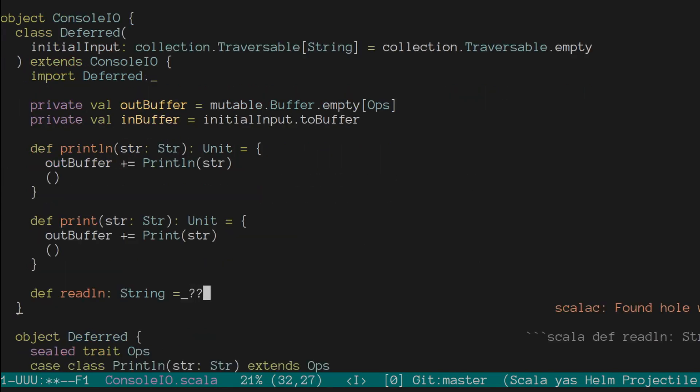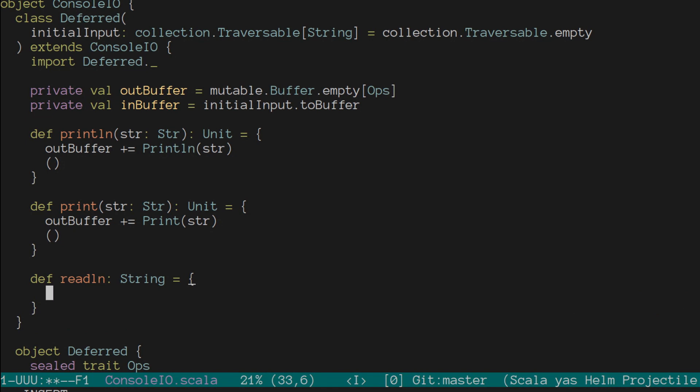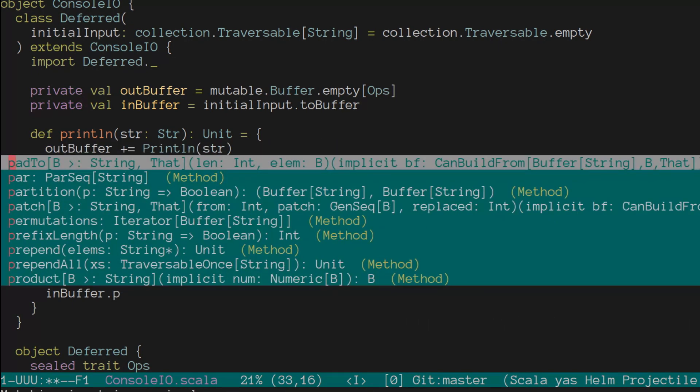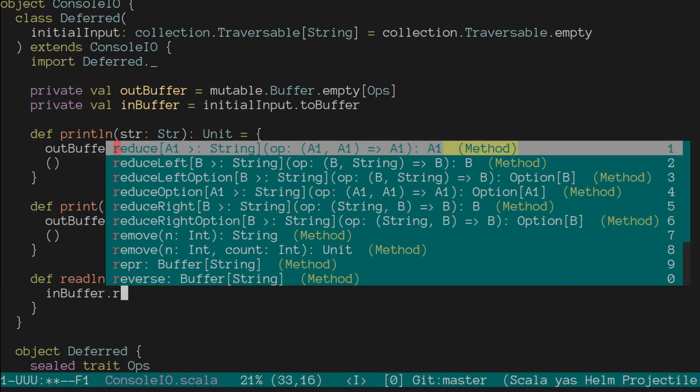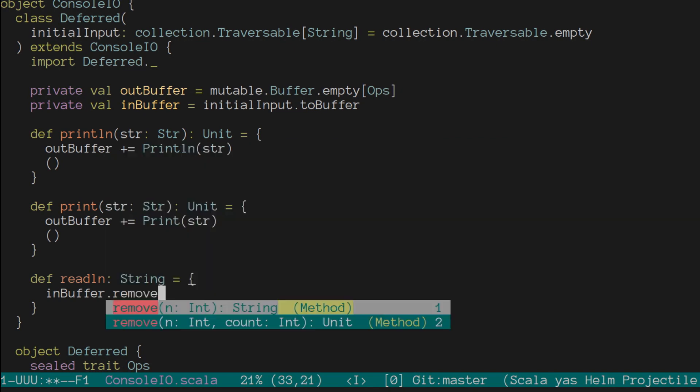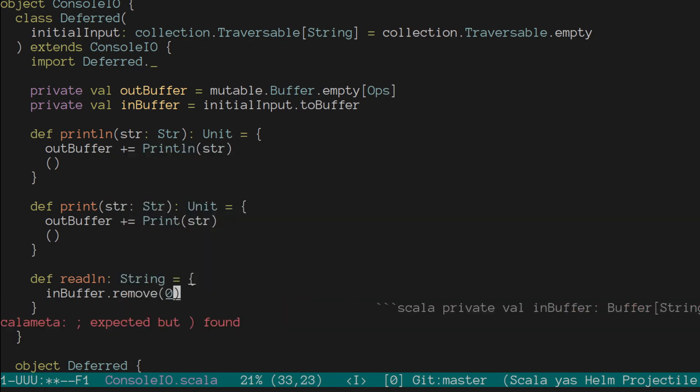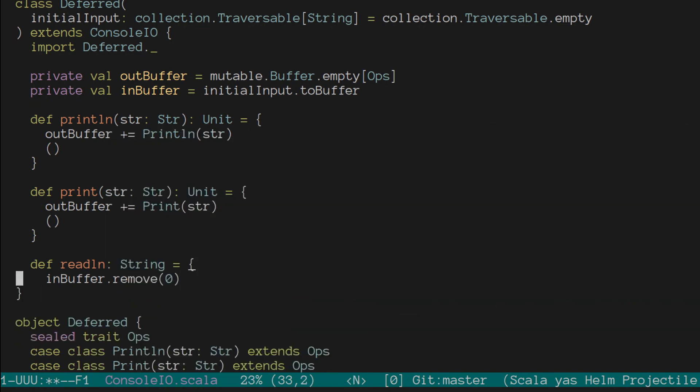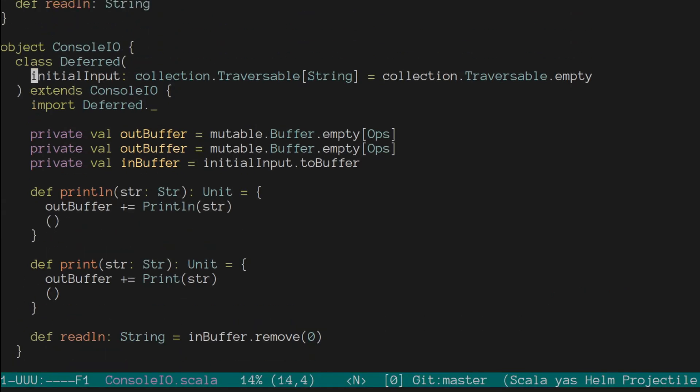And for readline, this is only slightly different in that we are removing an element from our mutable buffer and returning that. And I always get lost here because in Scala, buffers do not have a pop, which is unfortunate, but they do have a remove. Remove the 0th element.